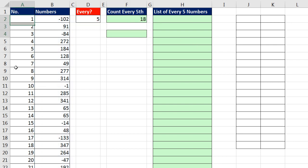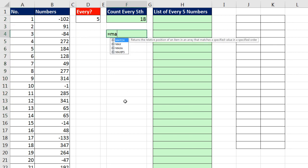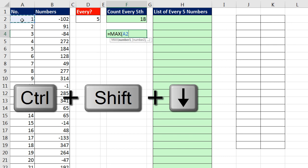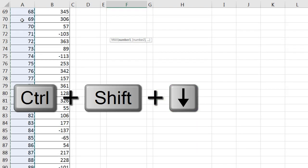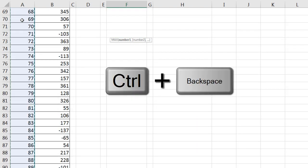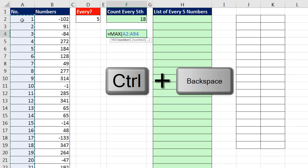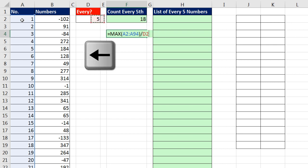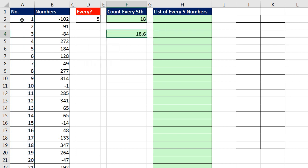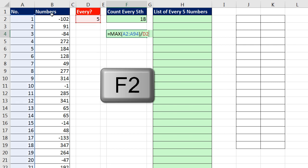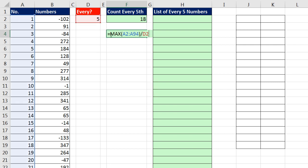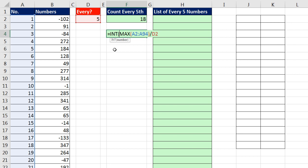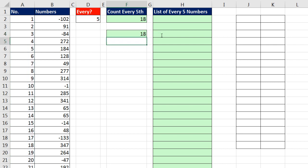If I have a column that actually lists the number of records, then I can simply use the Max function. Click in the top cell, Control-Shift-Down Arrow, Control-Backspace, close parentheses. And I'm going to divide by this 5. It gives me the same 18.6. But now I'm going to use, instead of RoundDown, I use the Int. Since we're always going to have positive numbers, Int always takes the integer moving down. So it will go from 18.6 to 18.